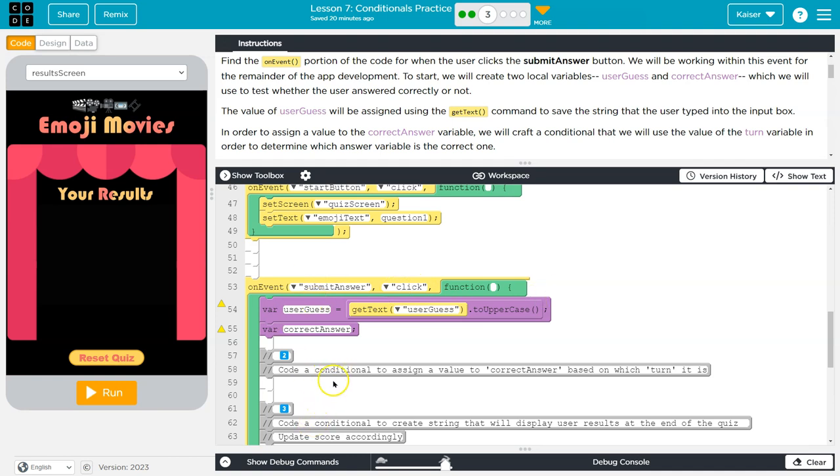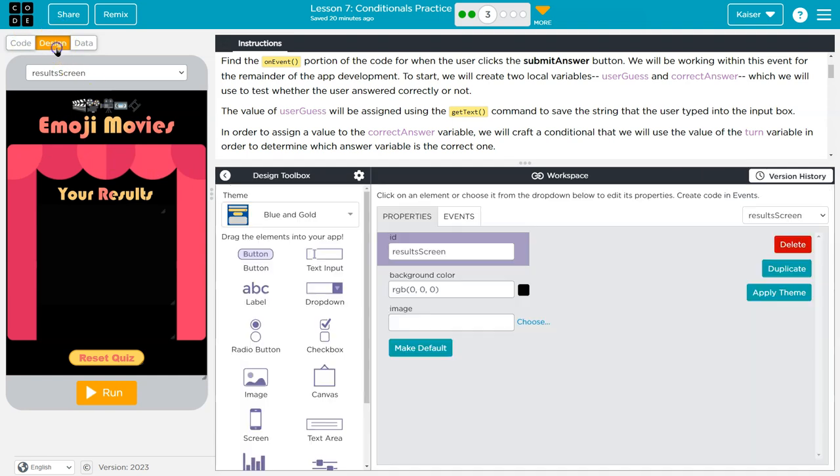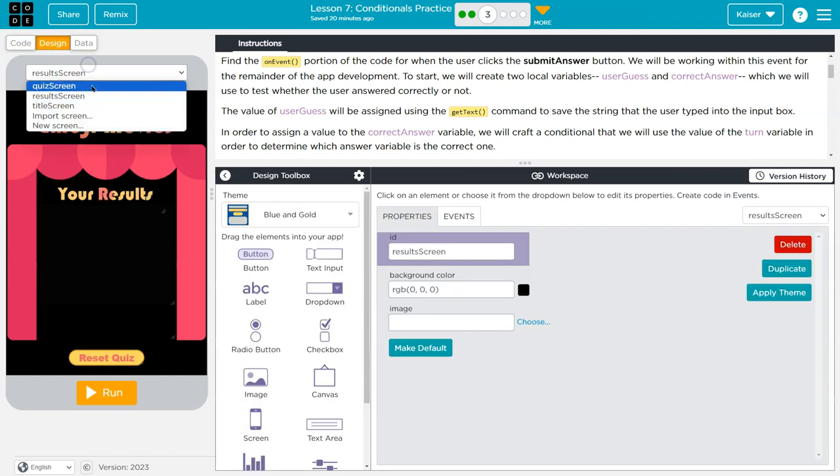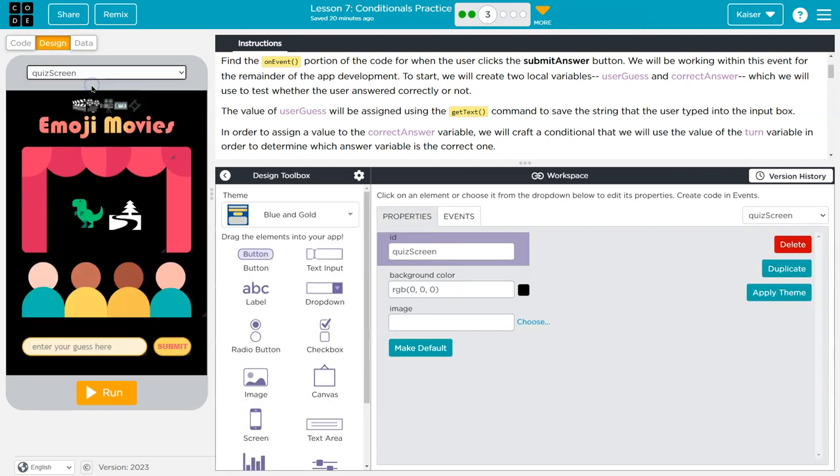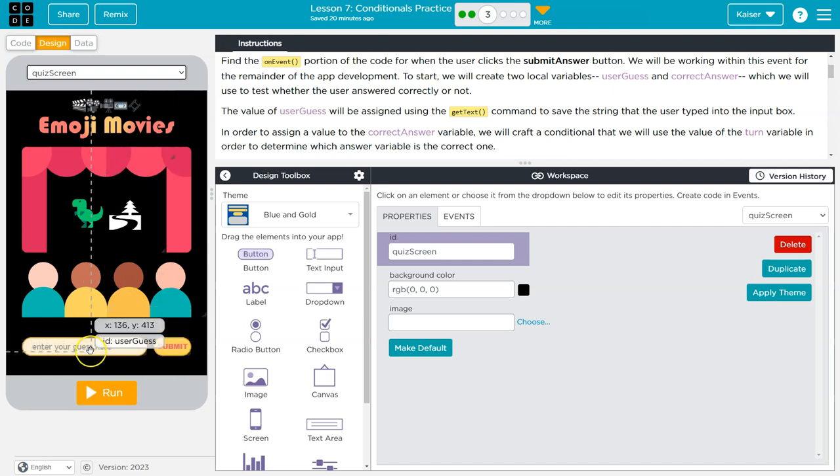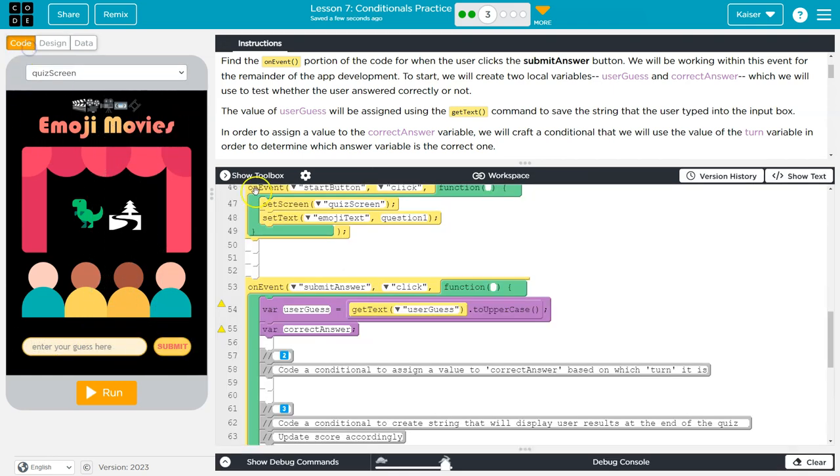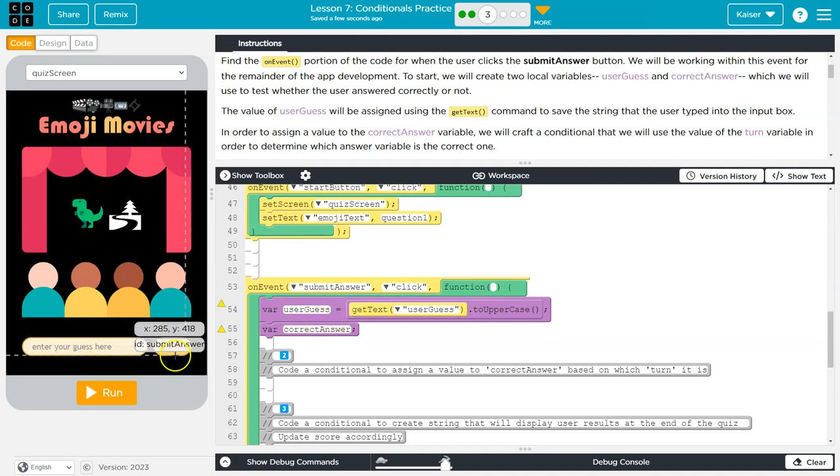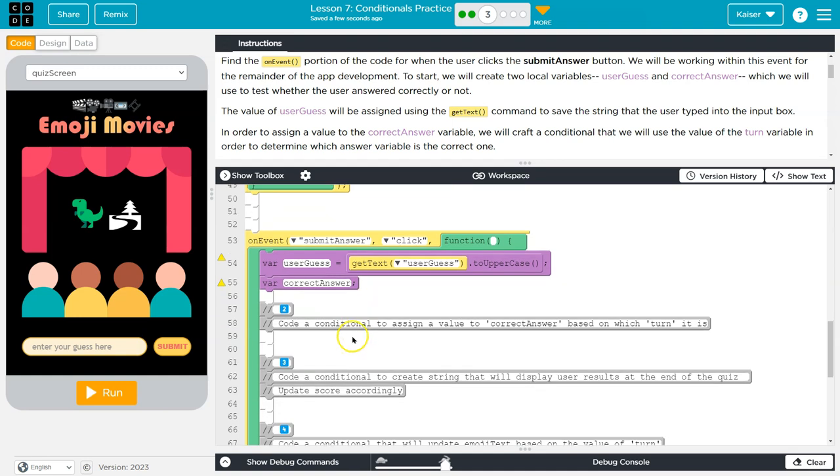What happens when this code executes? First, this variable is declared user_guess, and then we initialize it to be get text user_guess. I'm headed over to design and quiz screen, and user_guess is this box. So when I type in here and hit submit, user_guess variable is whatever I entered here. Correct_answer is declared here, but no value is assigned to it. There's no actual value.